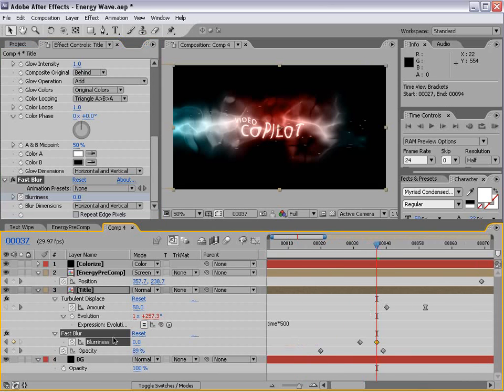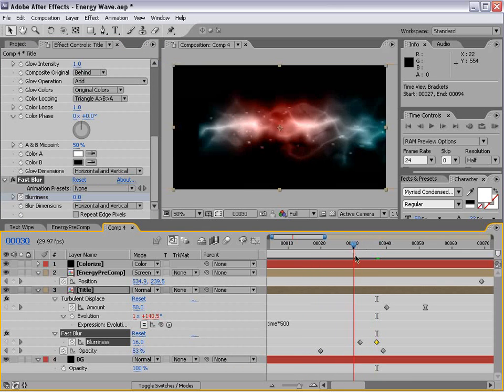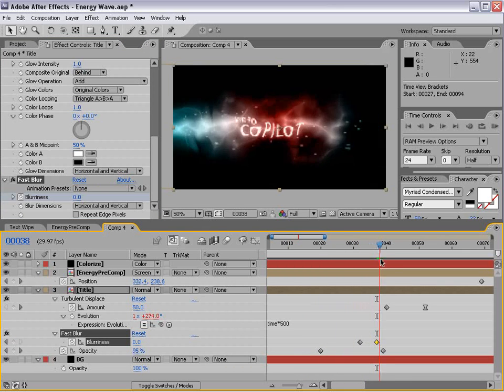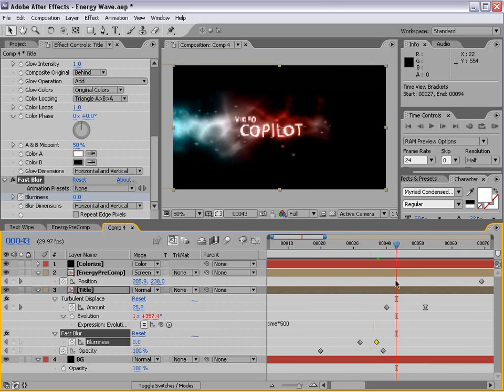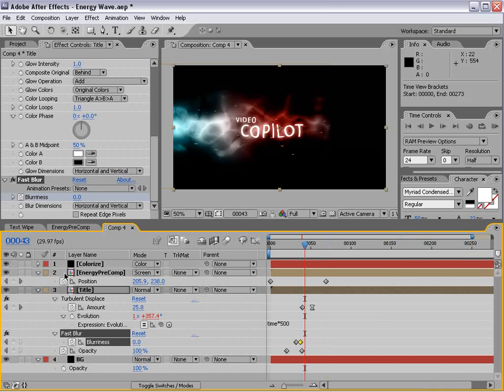And we'll turn it down to 0. And that way the blurriness keyframes on and our animation blends very nice.